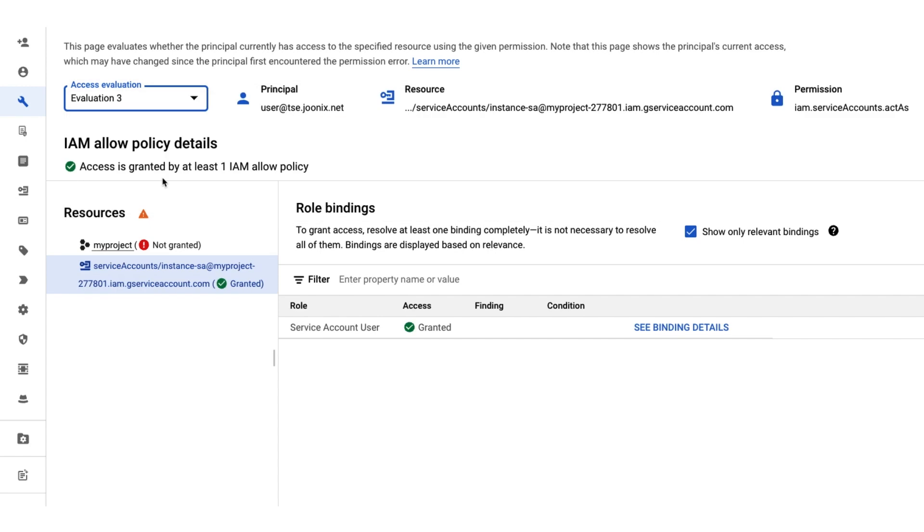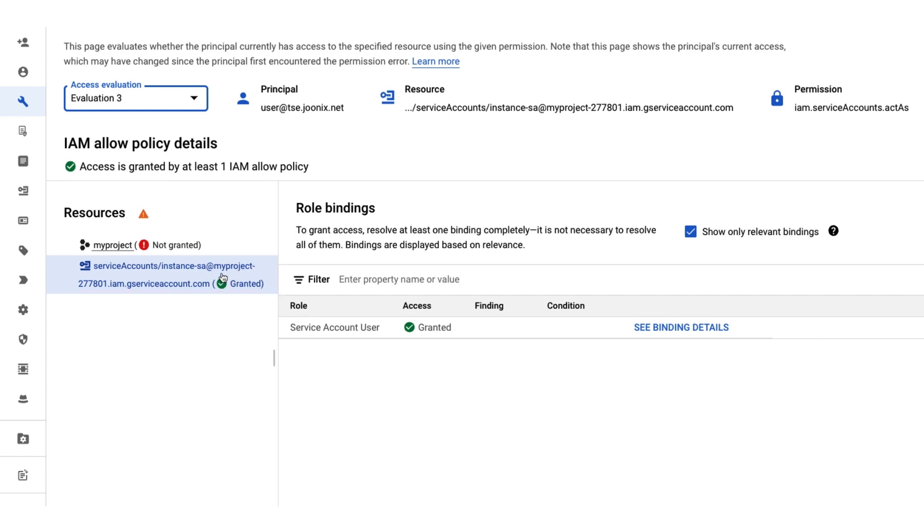Now, let's switch the view to the service account that we entered. We can see that our user has permission to act as the service account and should be able to use OS login. These results confirm that our user has not been granted the compute OS login role on MyInstance-2, but everything else looks good.